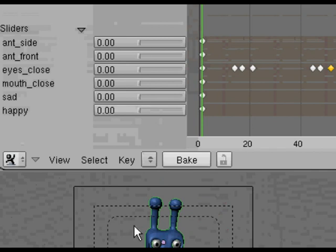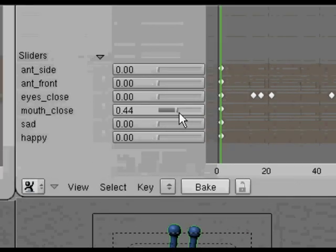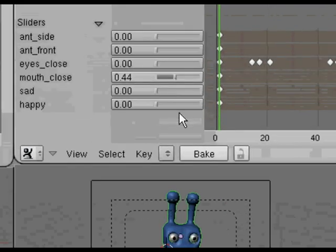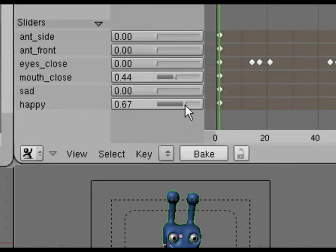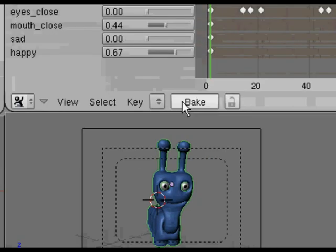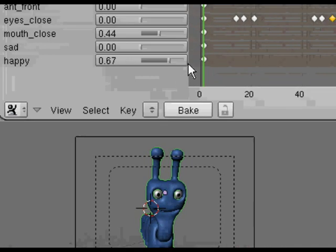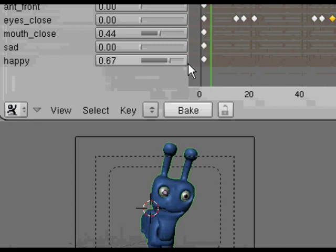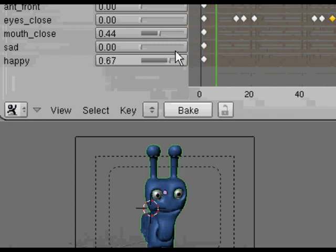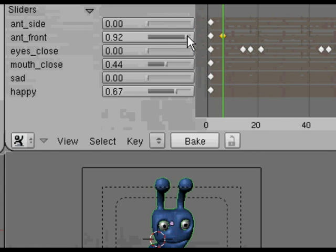You're probably going to get an idea now of how once you've got a well set up character, you can make lots of animations with it. I'm just going to give them a bit of a more interesting expression, make the antennae start to move.